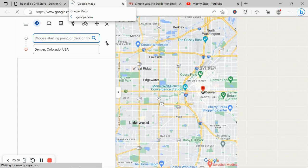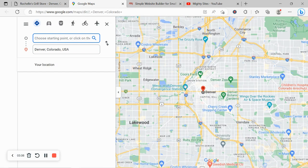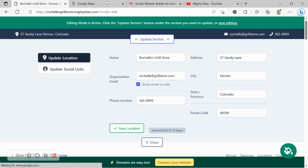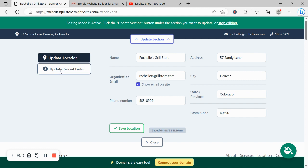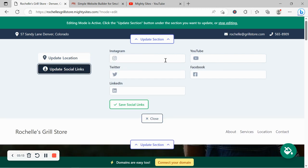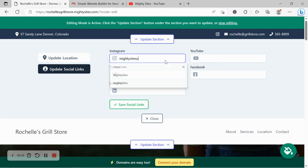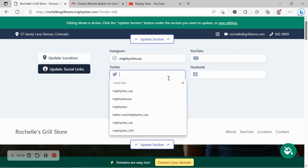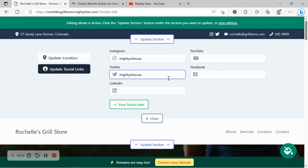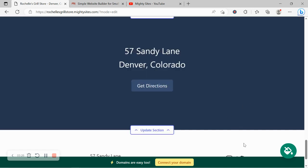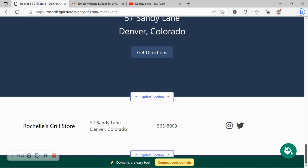Let's move along and head over to update social links. Now over here we can put in the various social media platforms that our business is active on. Our icons will be displayed at the top as well as the bottom of your website over there so customers can easily give you a follow.